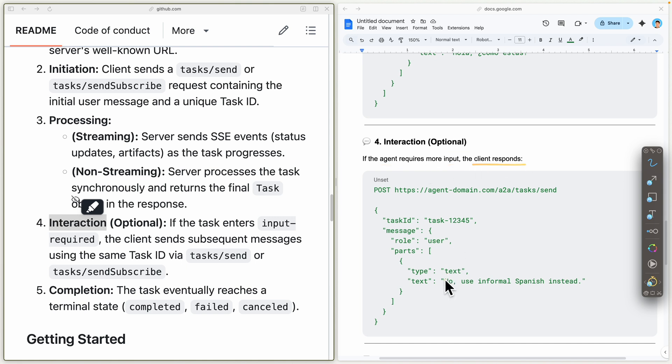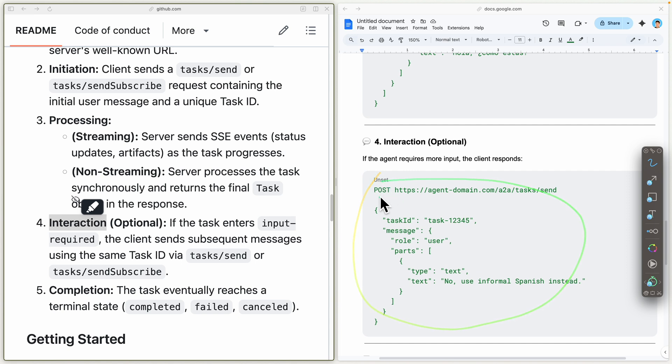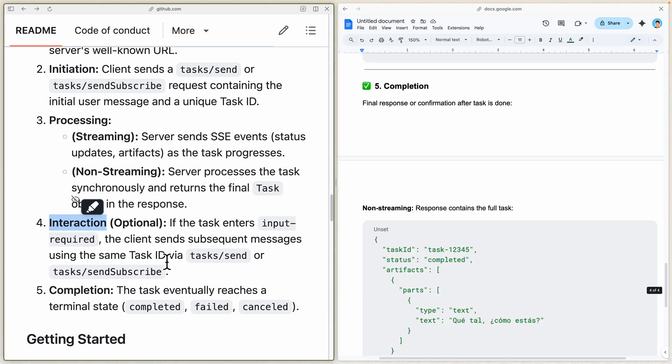If the user requires more input from the agent, the client or user can send a follow-up, asking for additional changes for the agent to perform. Eventually, the task will be completed, failed, or cancelled.